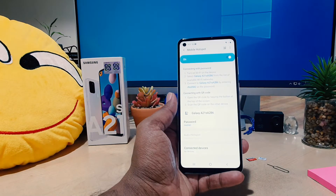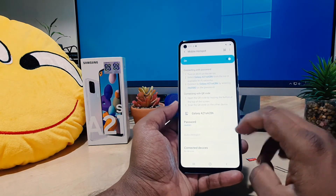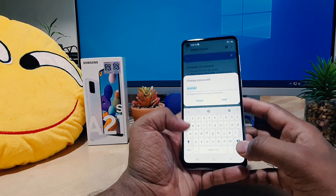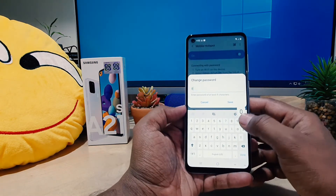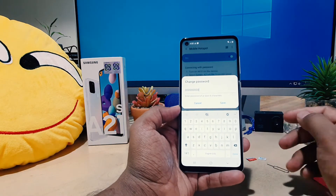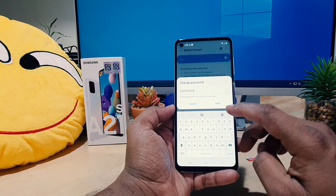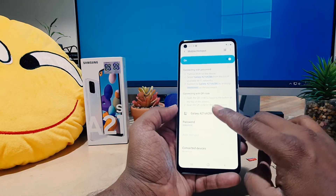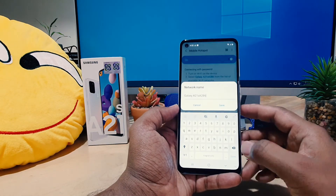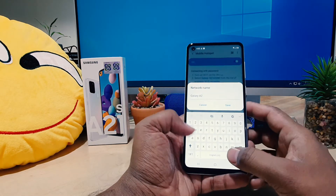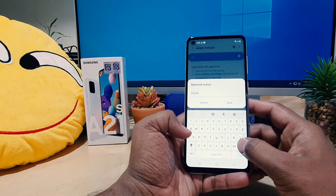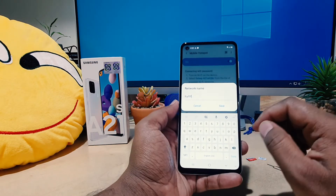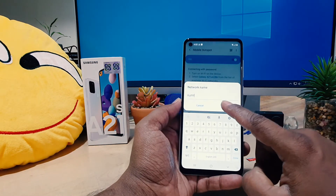One more thing — you have to long press over there and then you're going to see the password here. You can easily customize the password — whatever password you want, you can easily set it. You can click Save. Also the SSID — if you want to give your network a name, you can easily type your name here.